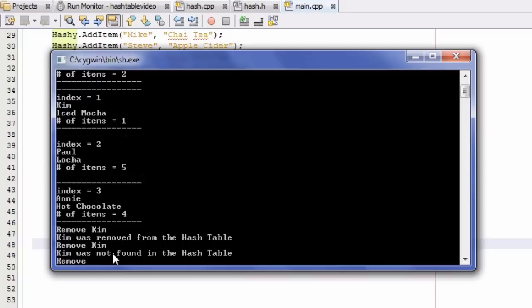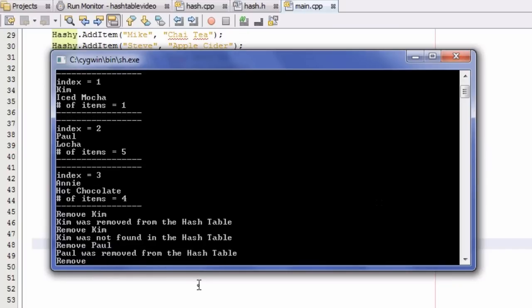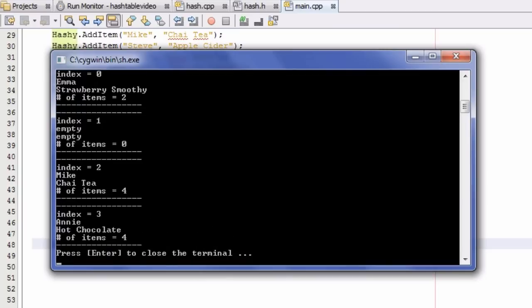Cases 1 and 0 are both working. Now let's test case 2 — the case where we're trying to remove an item that is the very first item in a list of 2 or more. Index 2 has 5 items, and the very first item is Paul. So we try to remove Paul, and it says 'Paul was removed from the hash table.' We type exit to leave the while loop, and the updated table shows that index 1 is now empty, and index 2 now contains 4 items with Mike as the new first item. Cases 0, 1, and 2 are all working correctly.